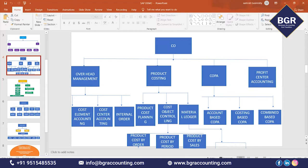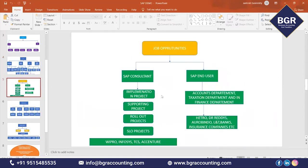After learning this course — whether FI or FICO — what are the job opportunities? You can settle as a SAP Consultant or as a SAP End User. So what is the difference between a consultant and an end user? This course is suitable for both consultant profiles and end user profiles.